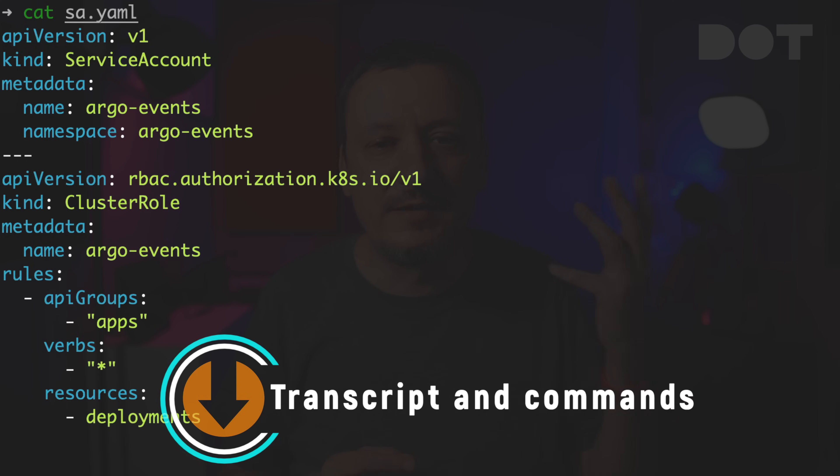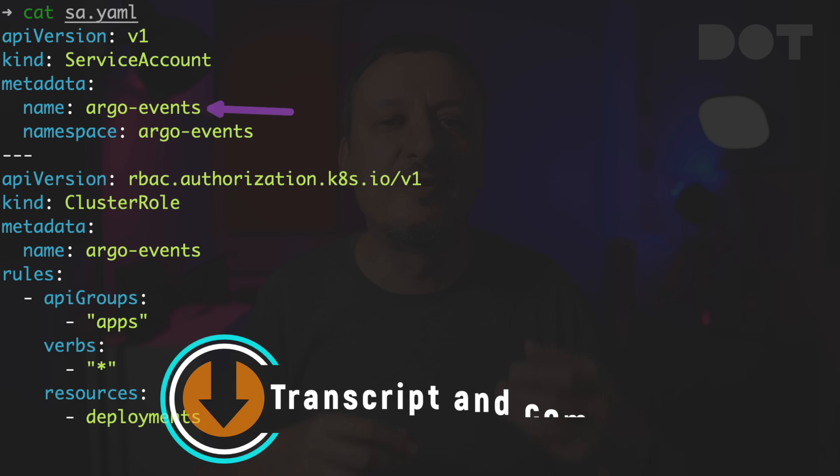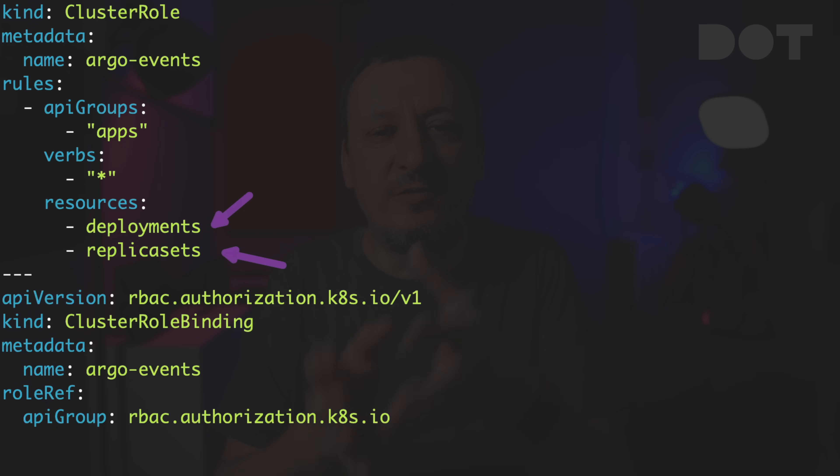Once we have Argo Events installed, we still need to set up a few things specific to the events we will be watching and triggering. To begin with, we need to create a service account, a role, and a role binding so that we have the permissions to observe the resources we are interested in. We are creating a service account called Argo Events that will have permissions to do anything with deployments and replica sets. I'm assuming you are not new to Kubernetes. In the interest of getting to the important part as fast as possible, I will perform a cardinal sin of applying them directly with kubectl. Don't judge me.